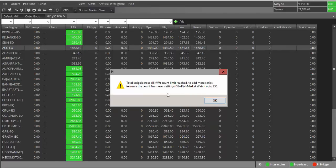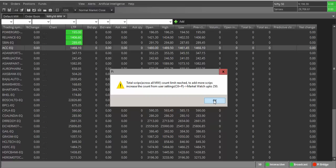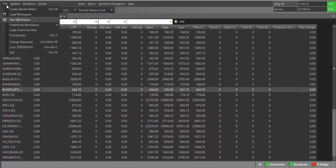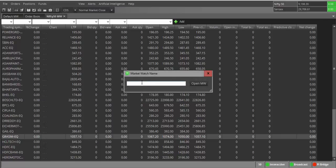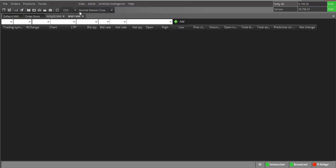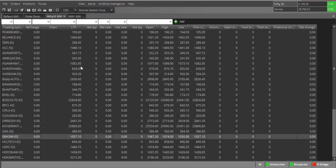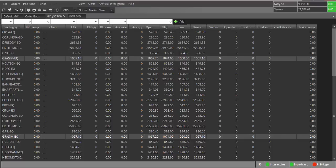I'll now show how to create additional market watches. A message says the default is 50 — I'll show shortly how to change that to 250. To create a new market watch, press Ctrl+W and you will get one more market watch. I'll rename this market watch as 'MW1' and click Open. You can see a new market watch has been created.